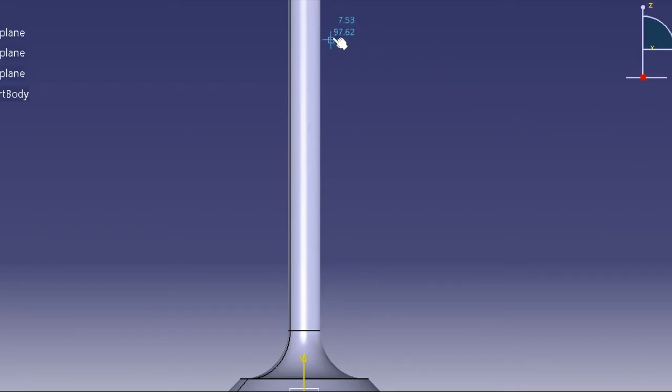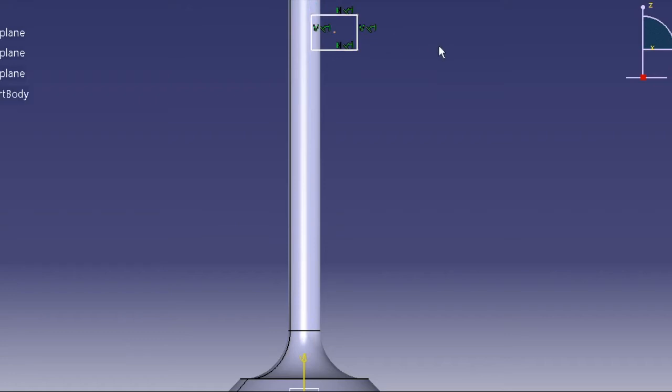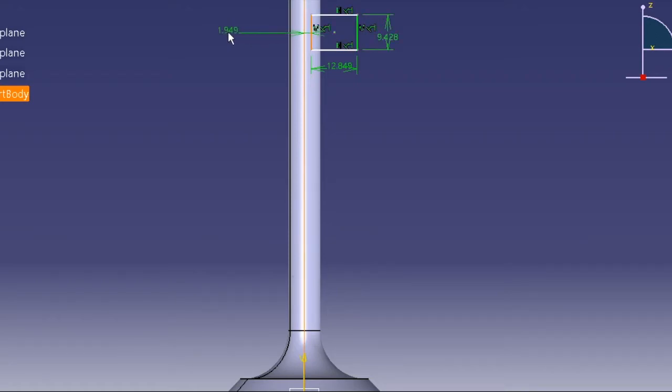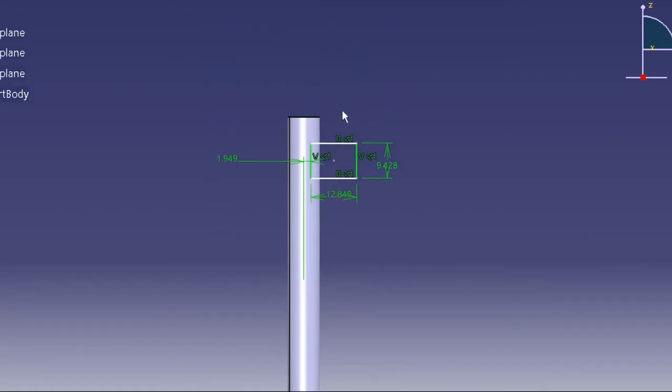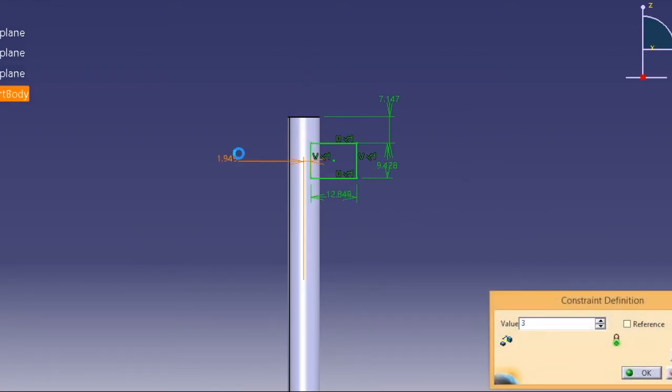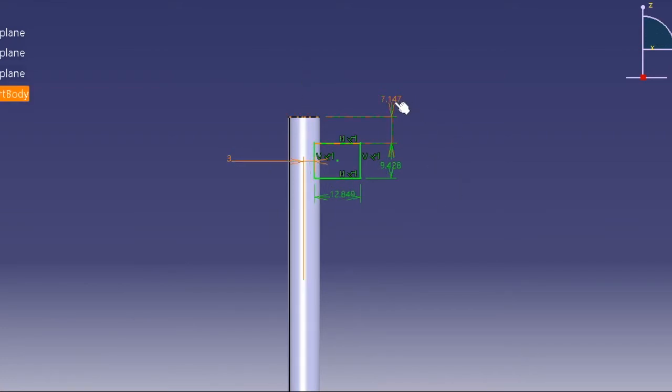Give it a dimension from here to here and then from this one to this one. Let's quickly give the dimensions. So this one is 3, this one is 5, this can be 3 as well, and this is also 3.